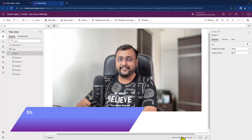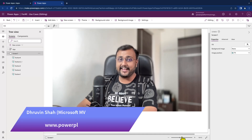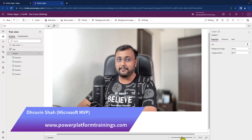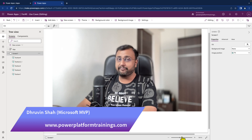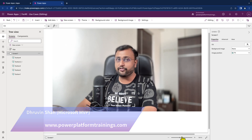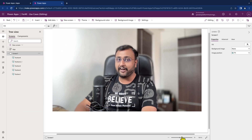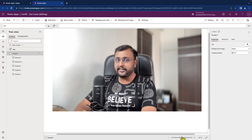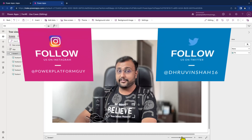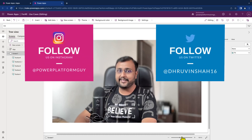Hey Makers, this is Dhruveen and in this episode I am going to talk about the ForAll function in detail. We will talk about when we can use ForAll function and why to use ForAll function in depth, including the different use cases.